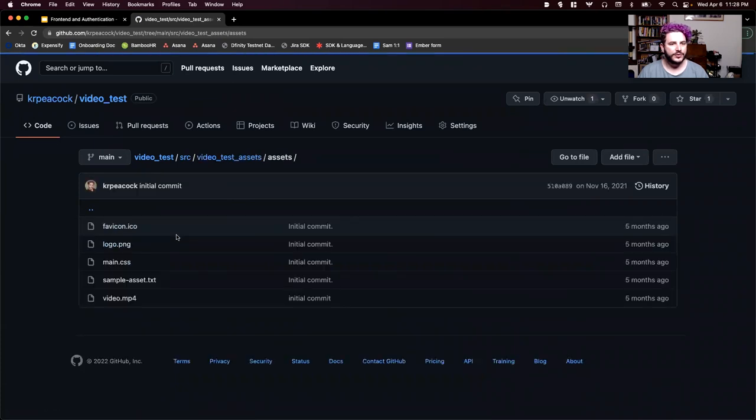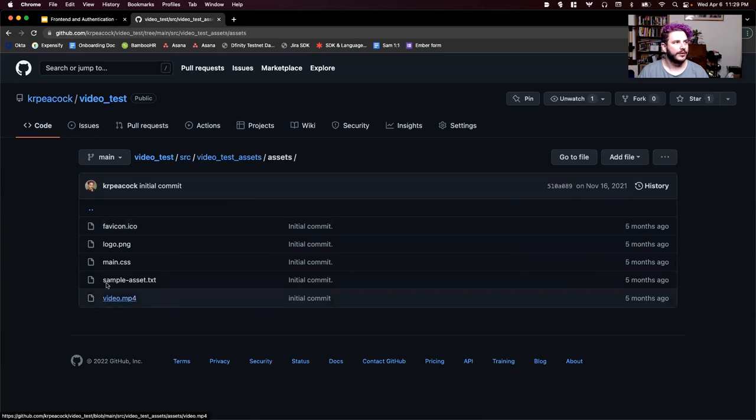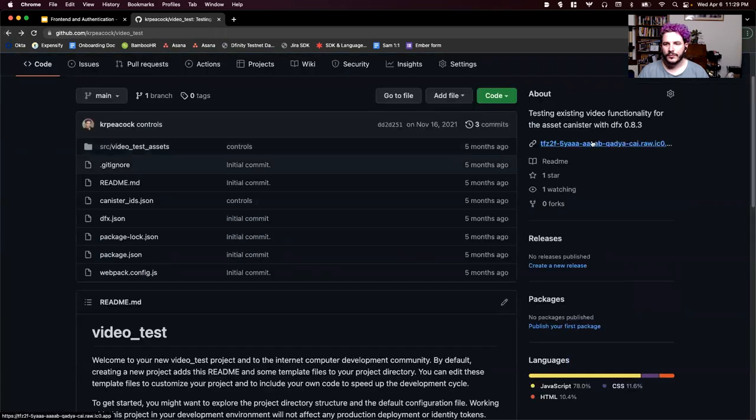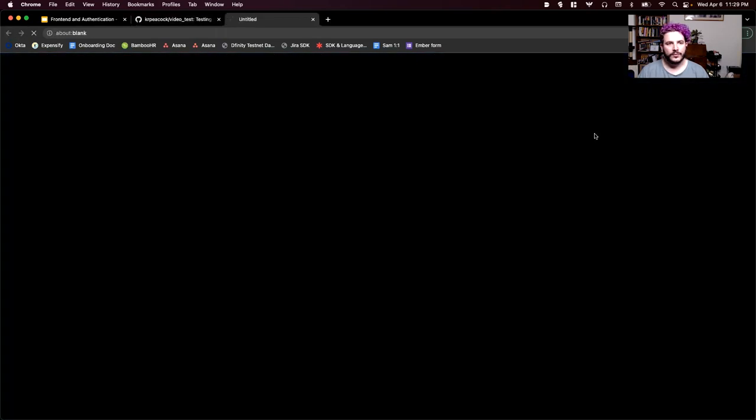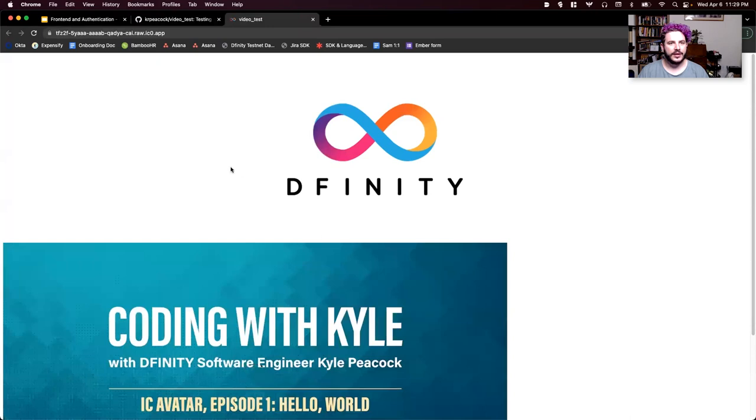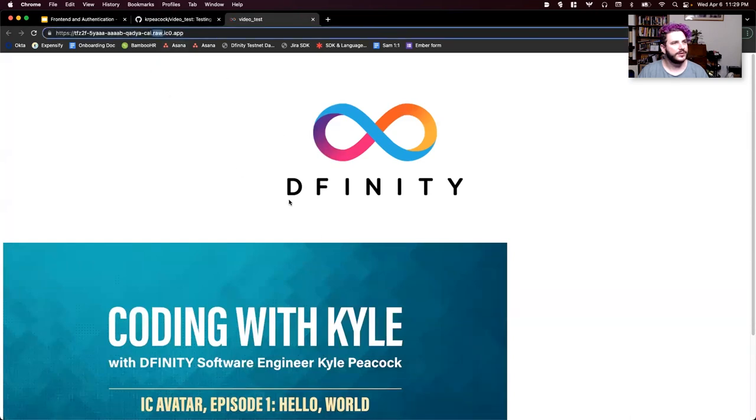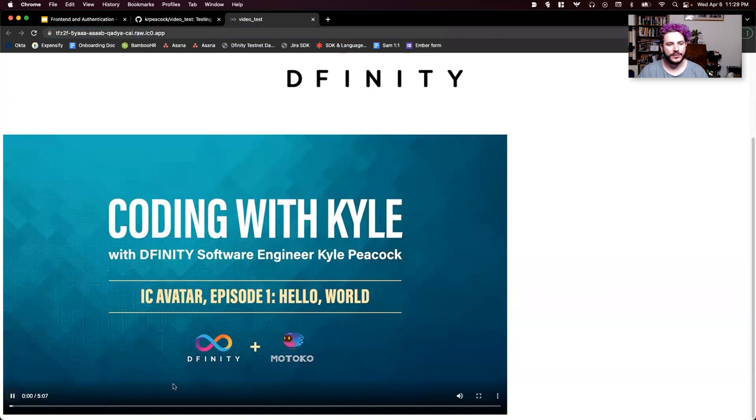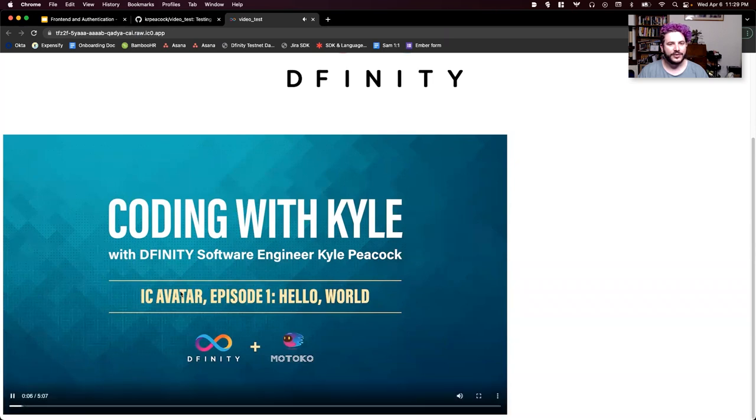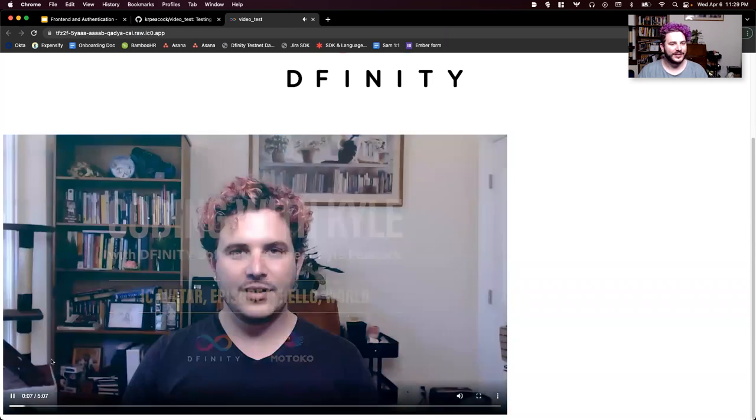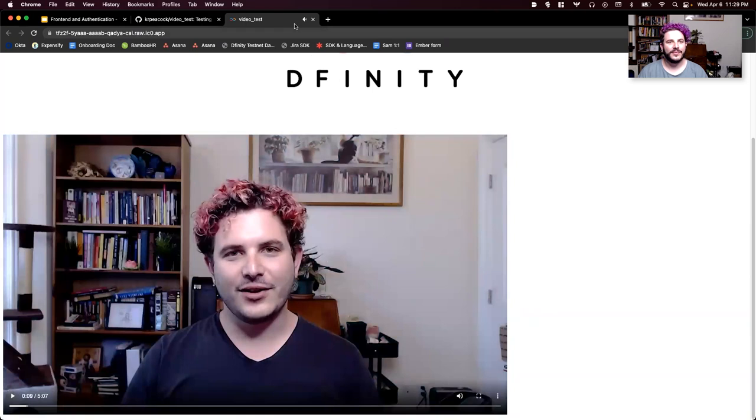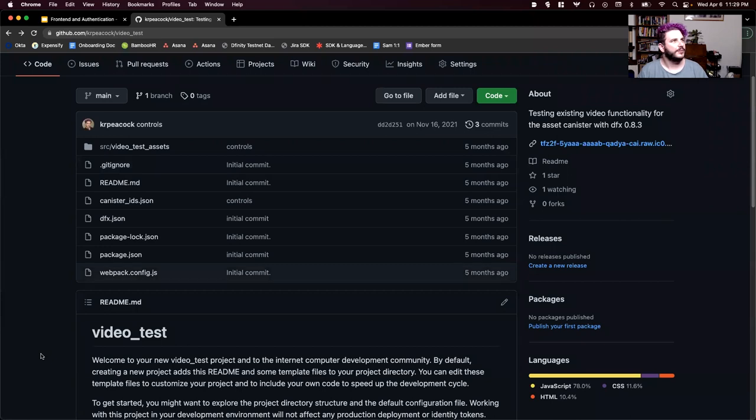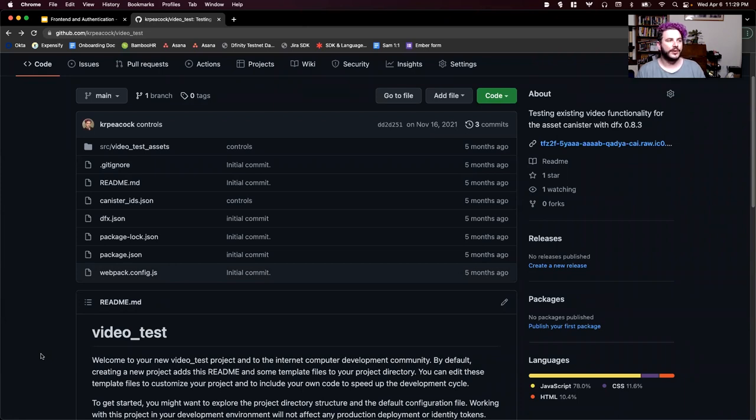So when you have large assets, you need to be able to chunk them or stream them in order to have a small enough message size that you're going to be able to pass that through. So video does play on the Internet computer like I've got a demo that you can see here. And it's really simple to just upload video using DFX specifically. So if you just drop something into your assets like a video file, it'll upload that really easily.